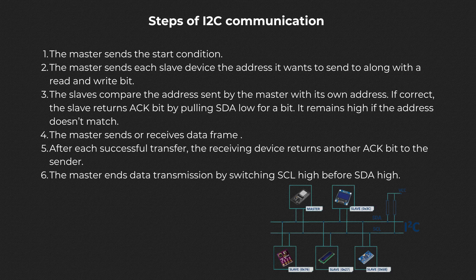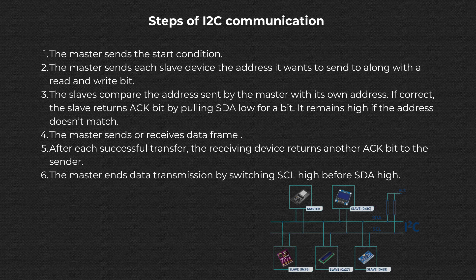5. After each successful transfer, the receiving device returns another ACK bit to the sender. The master ends data transmission by switching SCL high before SDA.